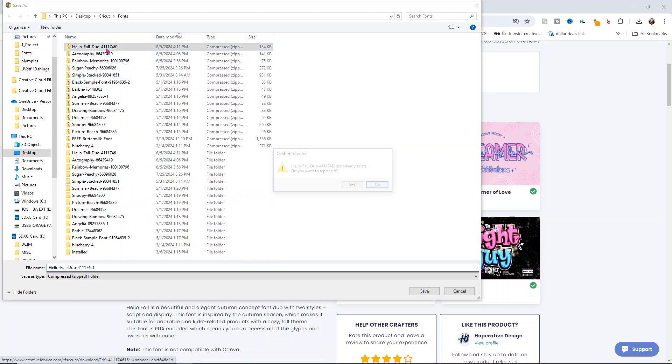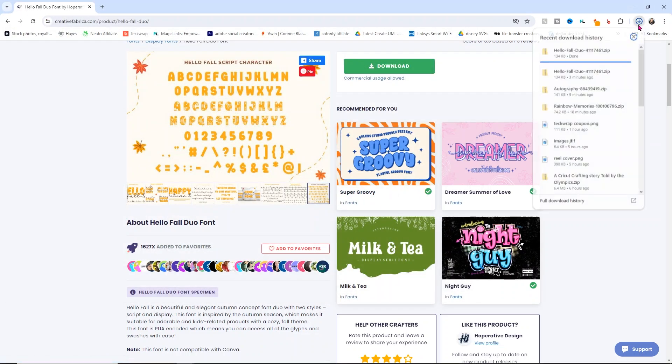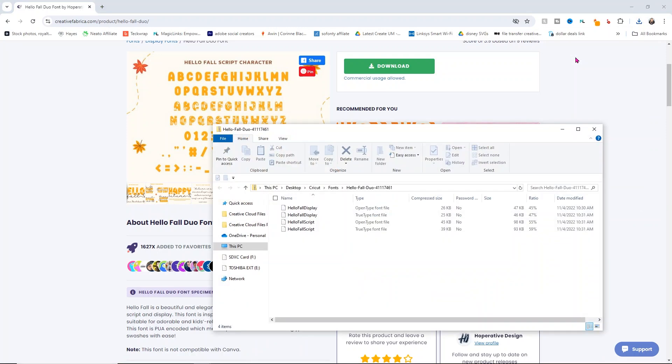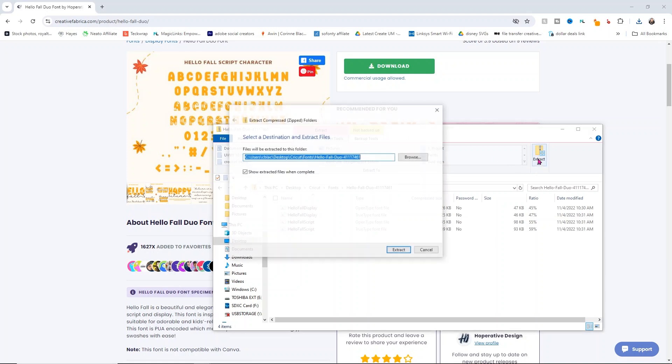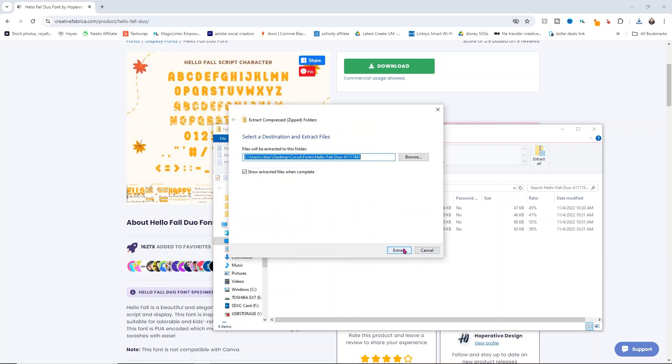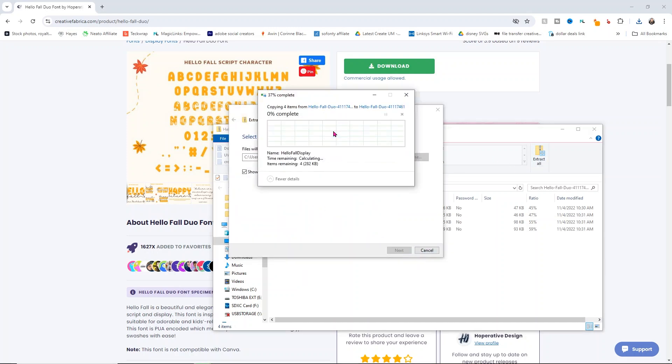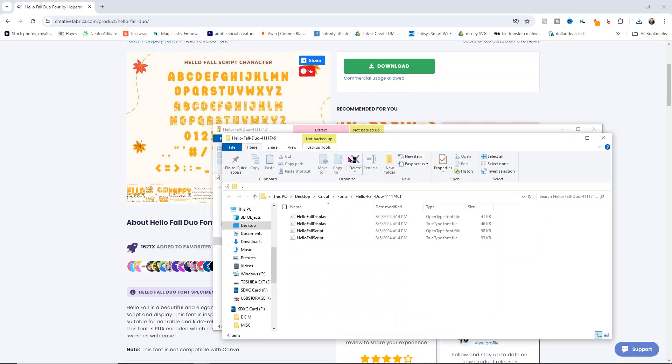What you'll need to do is open up your folder and extract that file. You'll notice it's pink here at the top and says extract. Just click extract all and click extract. Mine's going to tell me I already have it, so I'm just going to replace them.